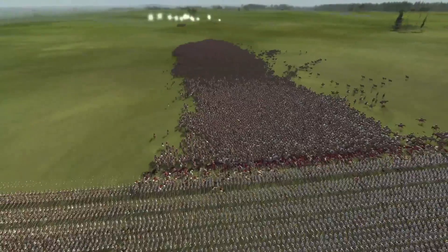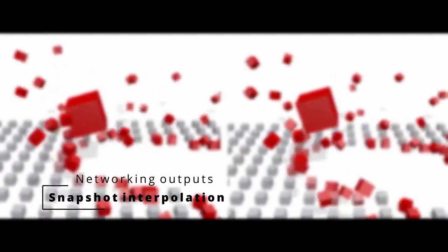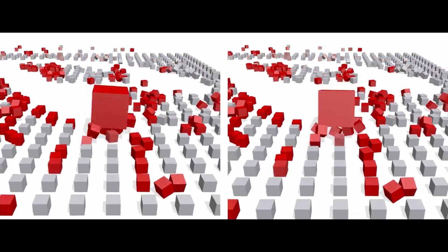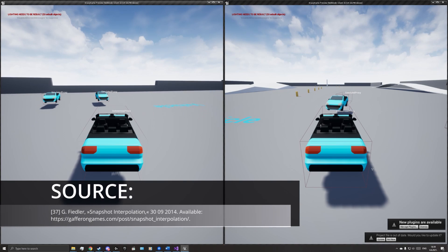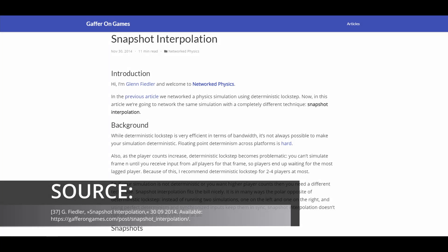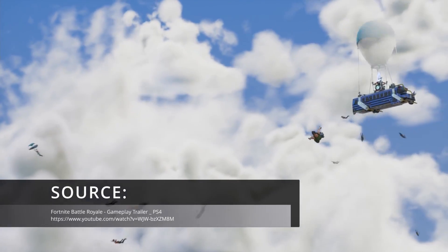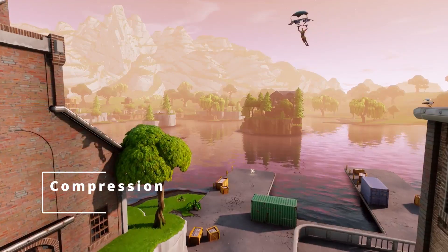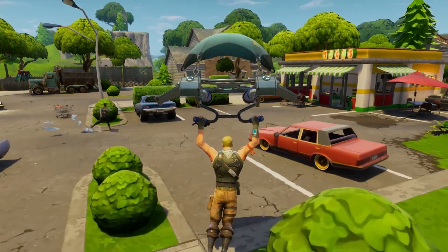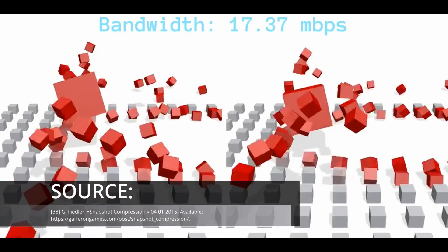Theoretically, if we could spatially optimize this technique, it could support even more players. Snapshot interpolation is a concept in which we send the outputs of a simulation, meaning the positions of all objects. In this technique, only the server executes the physics simulation, while the client only lerps or animates objects from their old position to the new one. In most cases it does not require a lockstep approach, meaning it is much easier to execute and easily supports persistent worlds. Positional data consists of a vector for position — 96 bits — and a quaternion for rotation — 128 bits — for a total of 224 bits, which is too much for the server to handle and must be optimized.